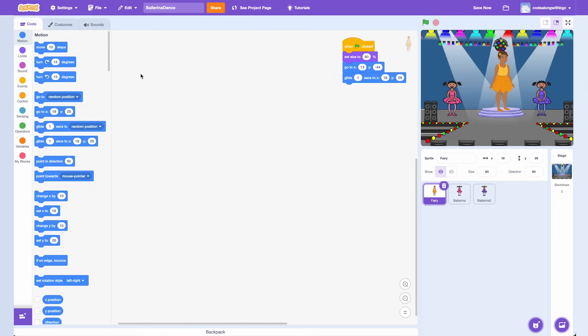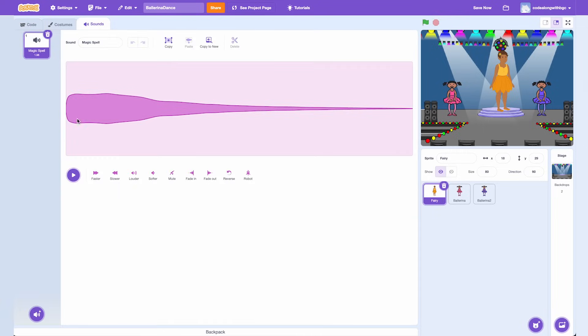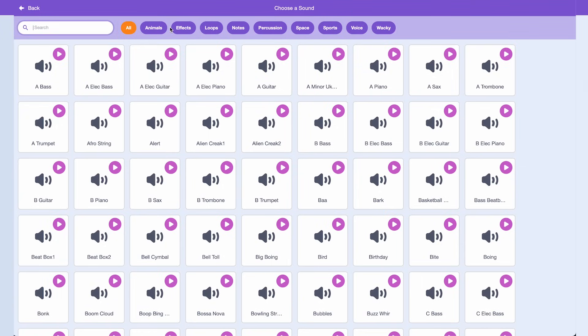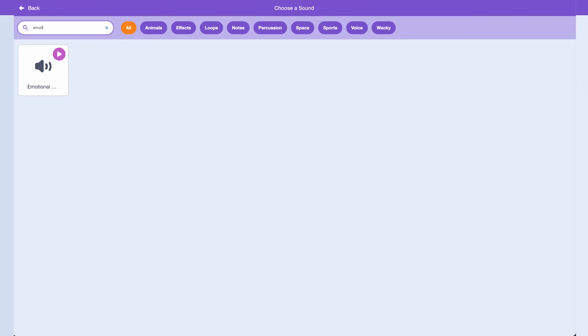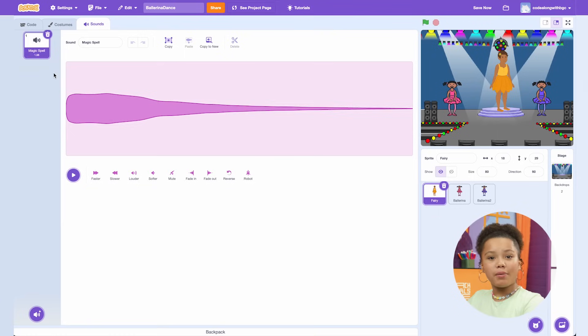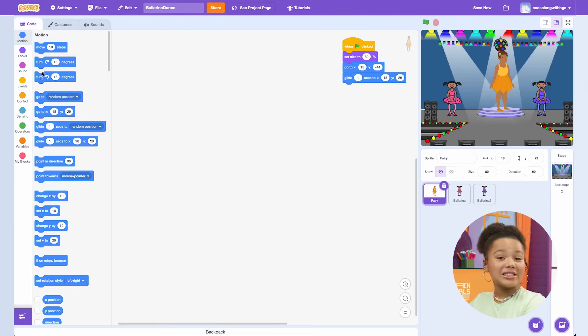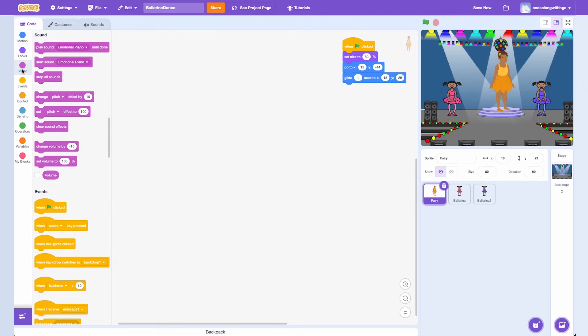Now that our Prima Ballerina is in ready position, let's pick the song we want to play during the dance. Go to the Sound tab and click on the Sound icon on the bottom left. Pick out the song you want the dancers to perform to — I'm going to pick Emotional Piano. Remember, you can pick the song you like, upload a song, or even record something. Now click Sound in the Code tab and drag over a 'Play Sound' block under the 'When Green Flag Clicked' block. Make sure Emotional Piano is selected from the drop-down menu.